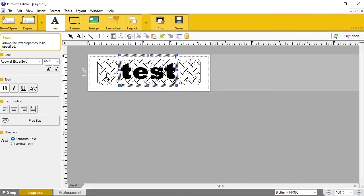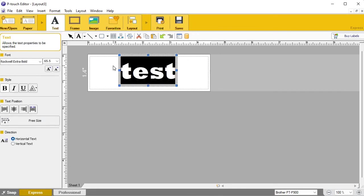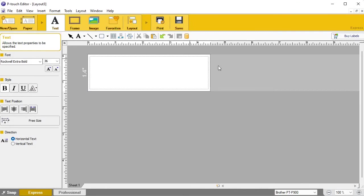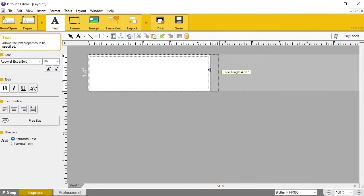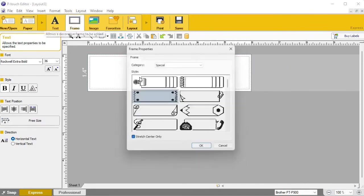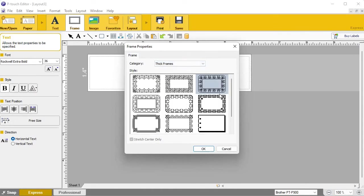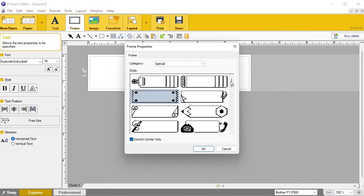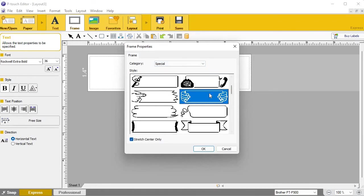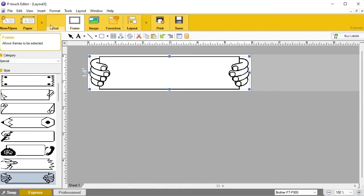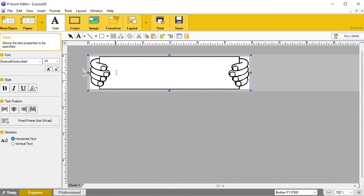Now let's delete the background and text and start fresh. Say we want to print a six-inch label — instead of manually typing it, just grab the end of the label and drag it out to six inches. Then we can add a frame; there are whole bunches of categories for frames. We'll select one — how about 'hands holding a sign' — and then select our text tool again.